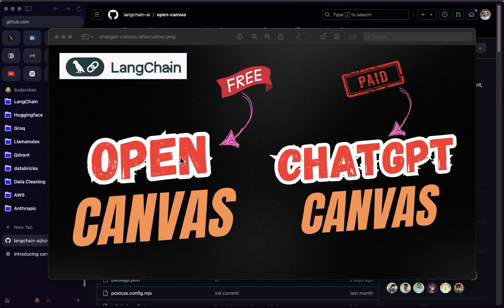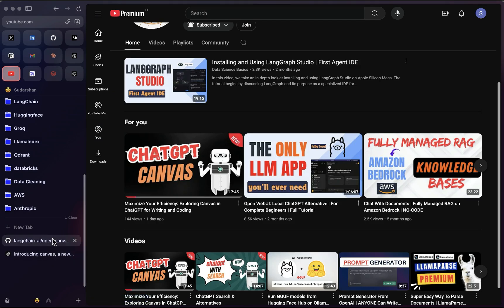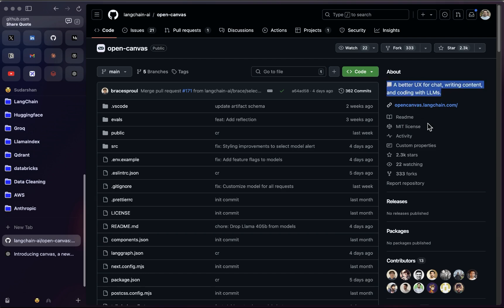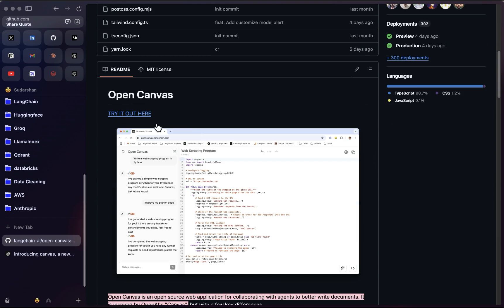Welcome back. In this video, let's talk about Open Canvas from LangChain. In my last video I covered ChatGPT Canvas. Open Canvas is the open source alternative to ChatGPT Canvas, from LangChain itself. This is the GitHub repository — Open Canvas, described as a better UX for chat, writing content, and coding with LLMs. You can try it from the hosted version already.